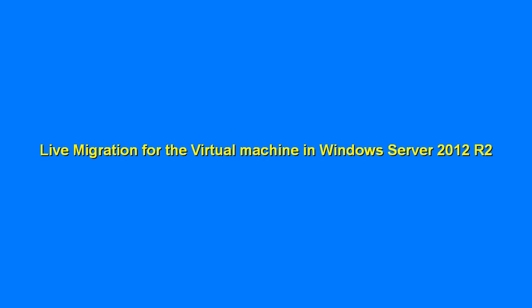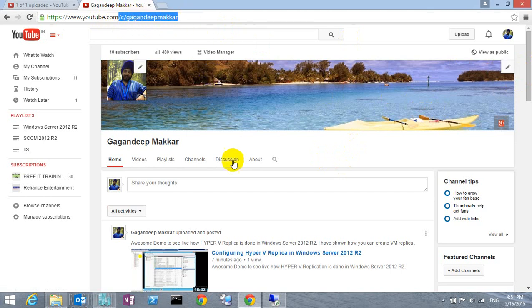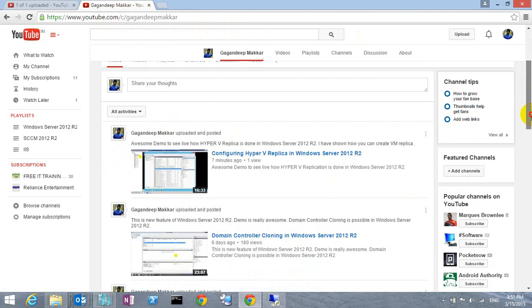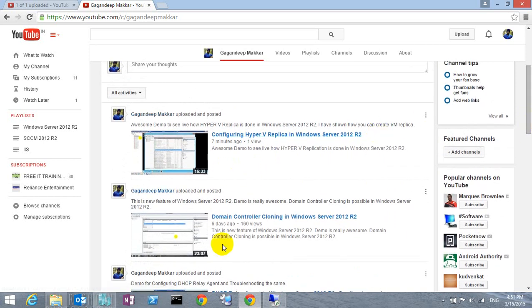Live Migration for Virtual Machine in Windows 2012. This is my YouTube channel — you can subscribe. You can search the channel and type my name to subscribe. Once you like the video, you can see a lot of videos here regarding server systems. For example, 6 days ago there were 160 views for the domain controller cloning video, which is a very new feature of Windows.